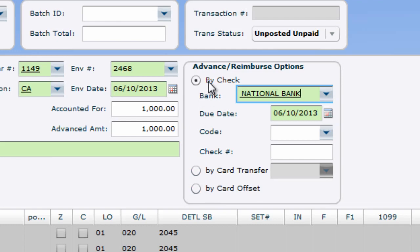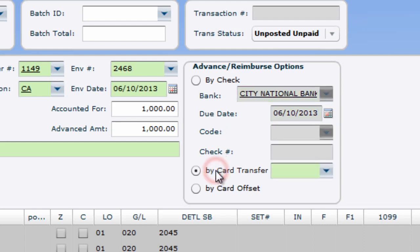If by check is selected, posting the transaction will create an open item for the payment section. The check will be made out to your card issuer. Card transfer allows you to move money from another card's account upon posting. Lastly, posting with the card offset account selected will create an account likely to be designated by your studio that reflects their provision of petty cash.